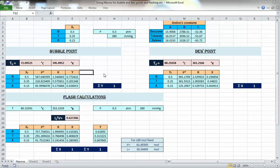Before we get started, one important point: all these instructions are given to Excel in the programming language it understands, which is Visual Basic. I don't really know Visual Basic and have never used it before, but I know how to do these things in Excel. There are some quirks to be aware of — for example, sometimes you cannot name a macro with certain names because it will cause an error in Visual Basic, such as having spaces in the name.